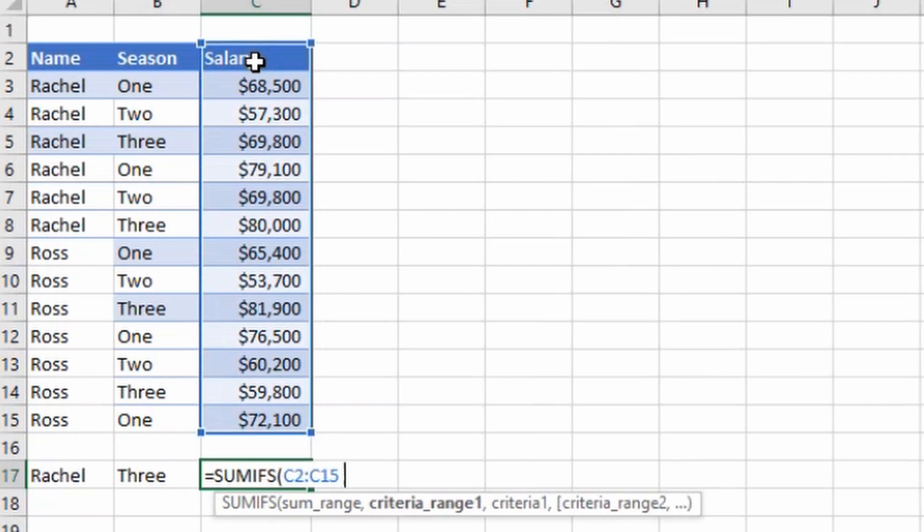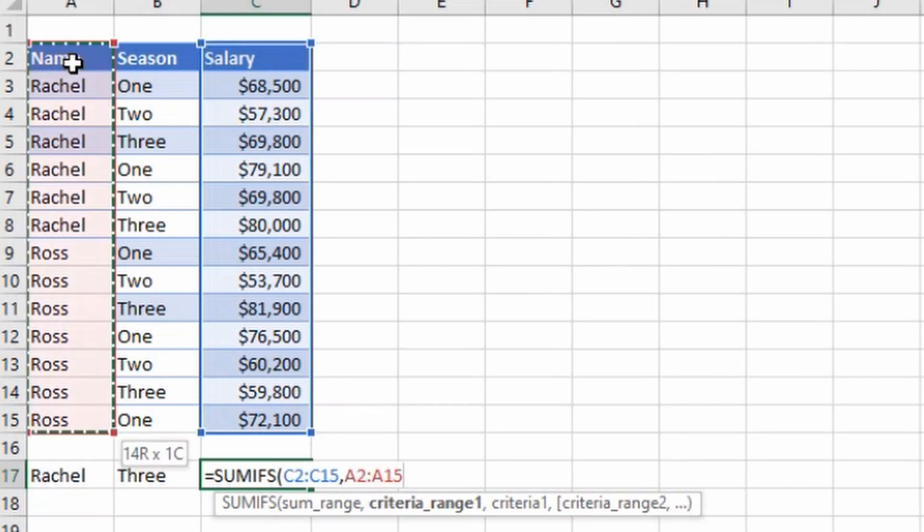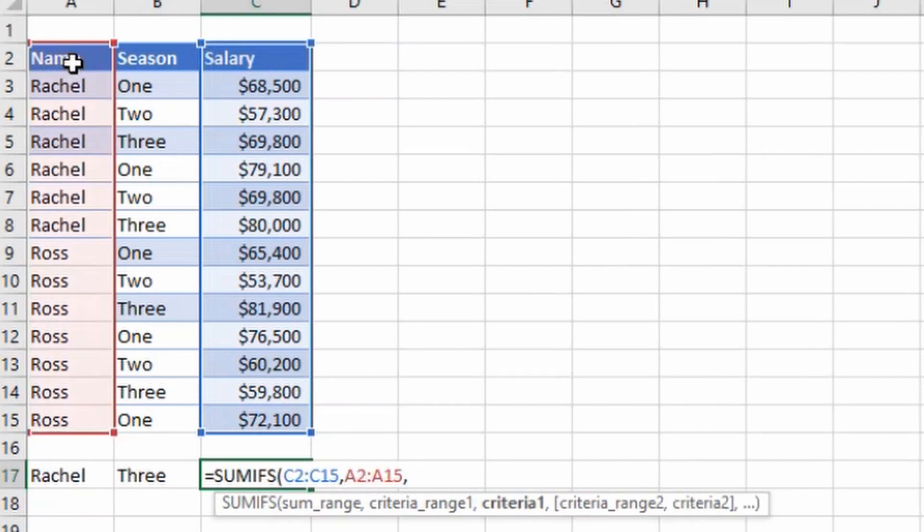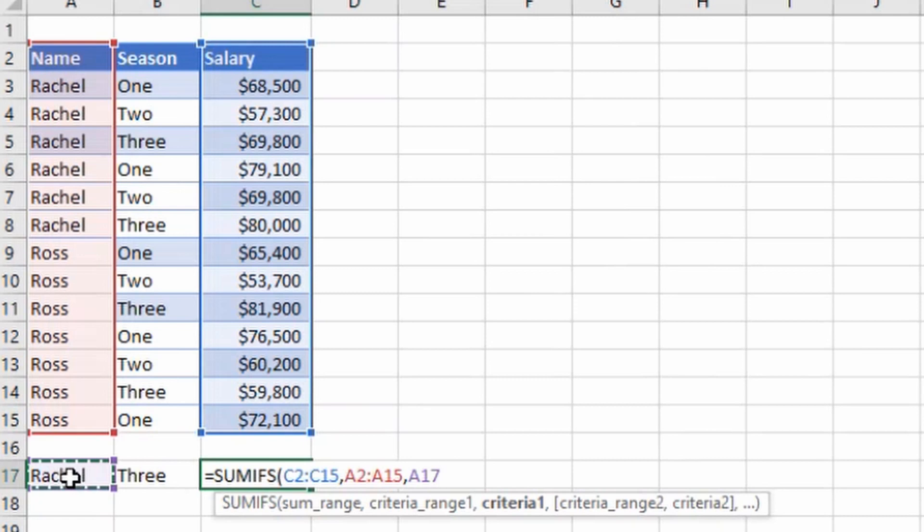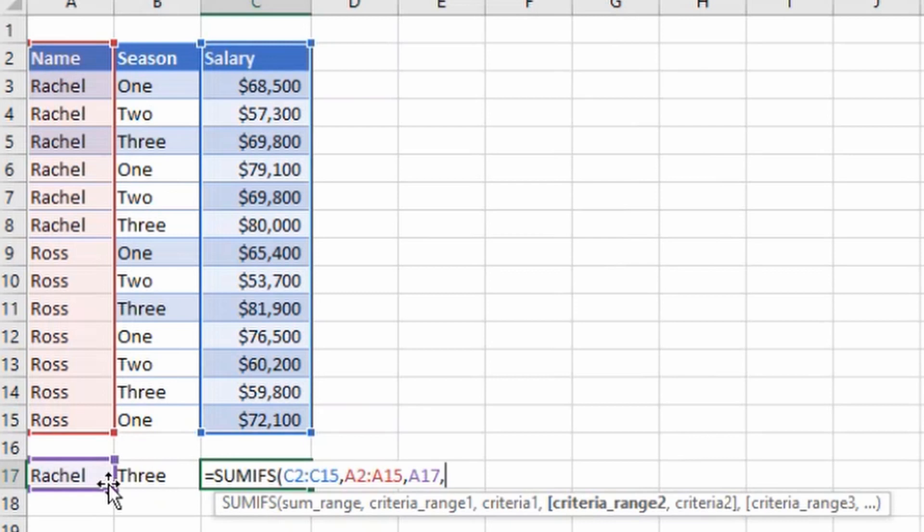Criteria range 1, which is my first criteria range, this is the name so I'll select the criteria range 1, then press comma. Then criteria 1 is the name of the person which I want to sum for, so it is here, I'll select it.